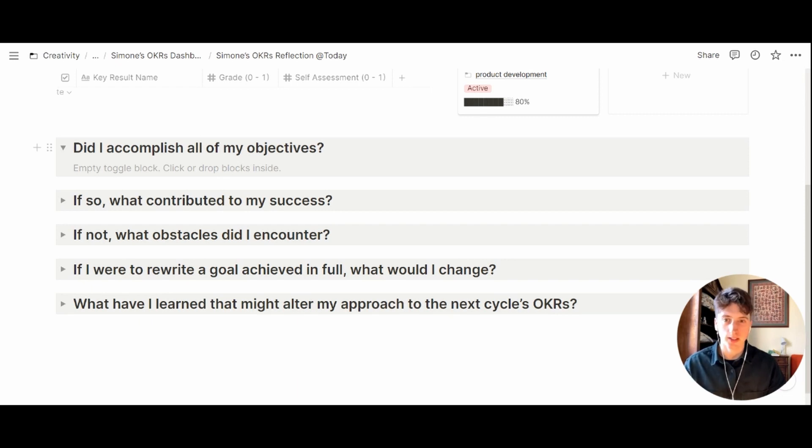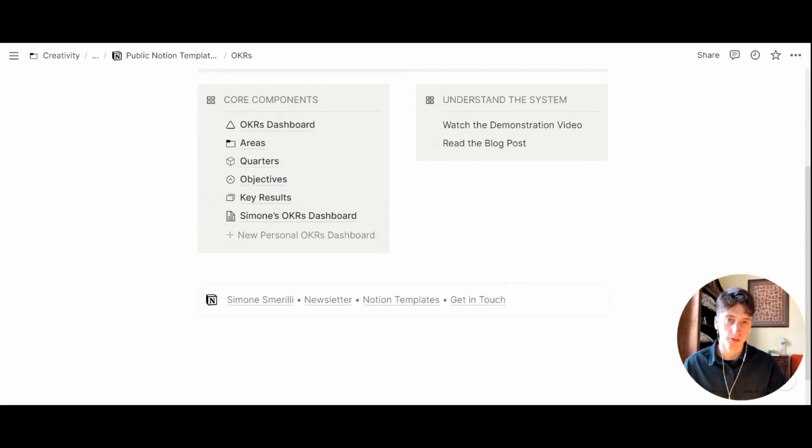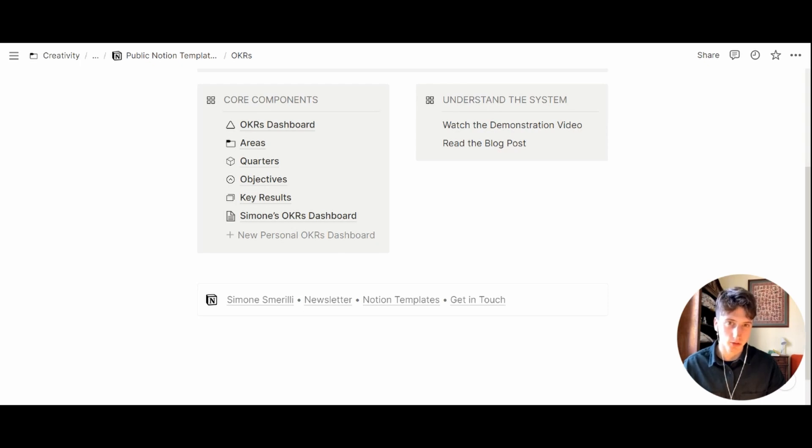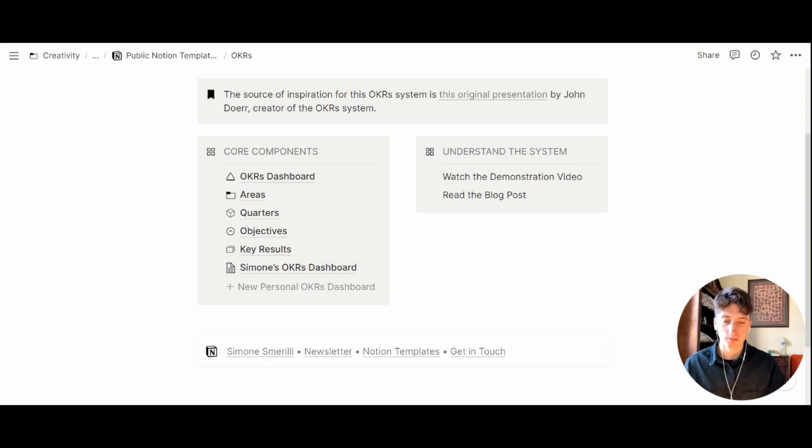This is the whole structure of the OKRs system. You will find the link in the description of this video together with the blog post. Thank you for watching and see you soon.